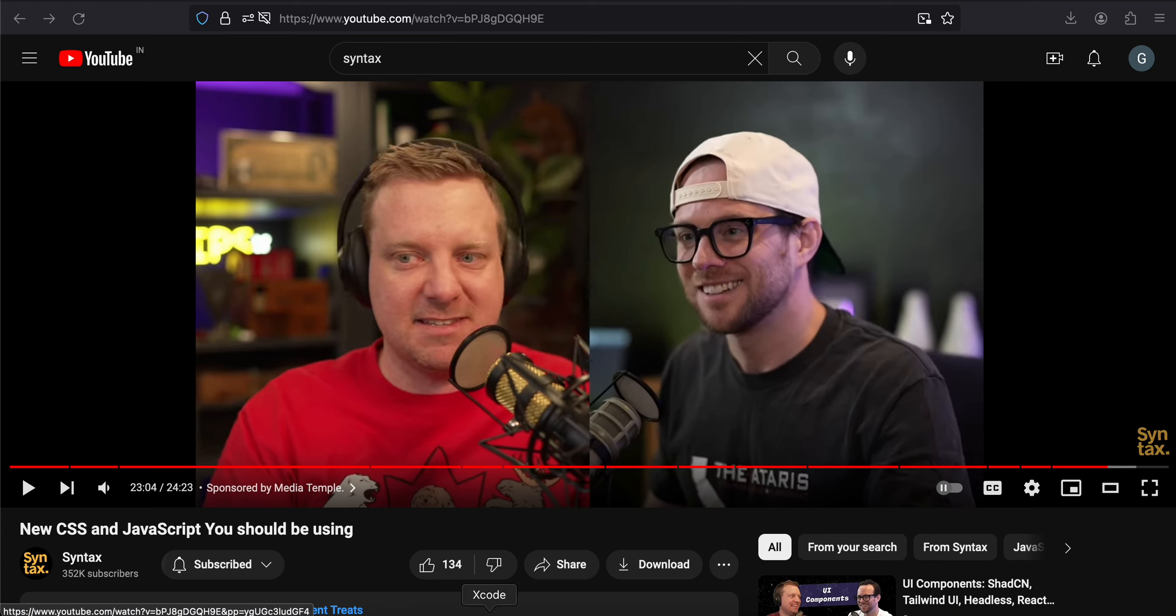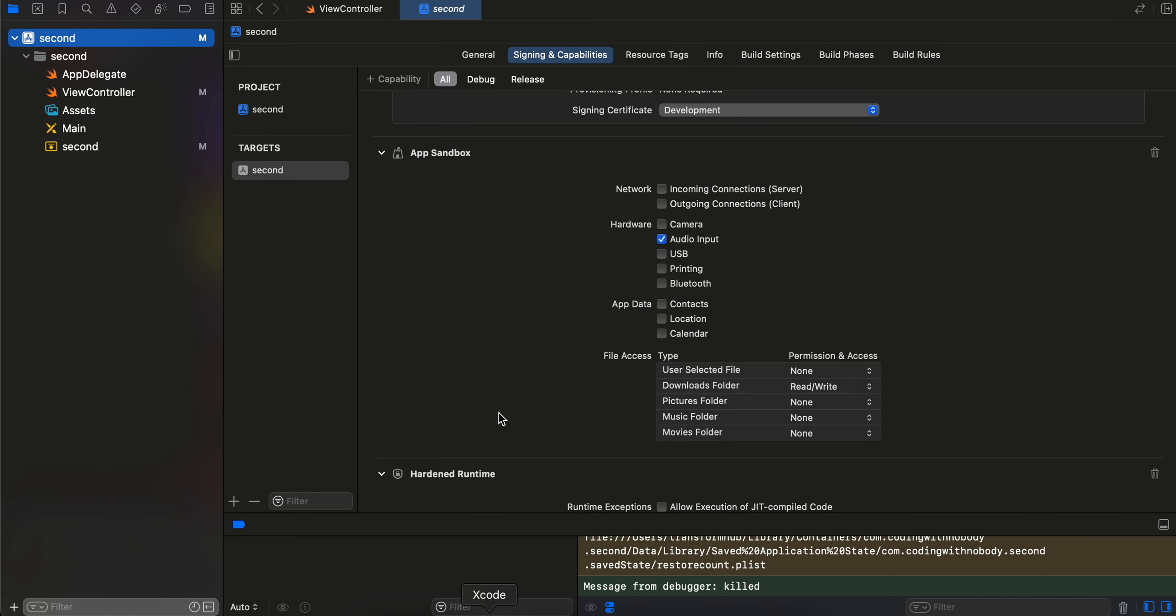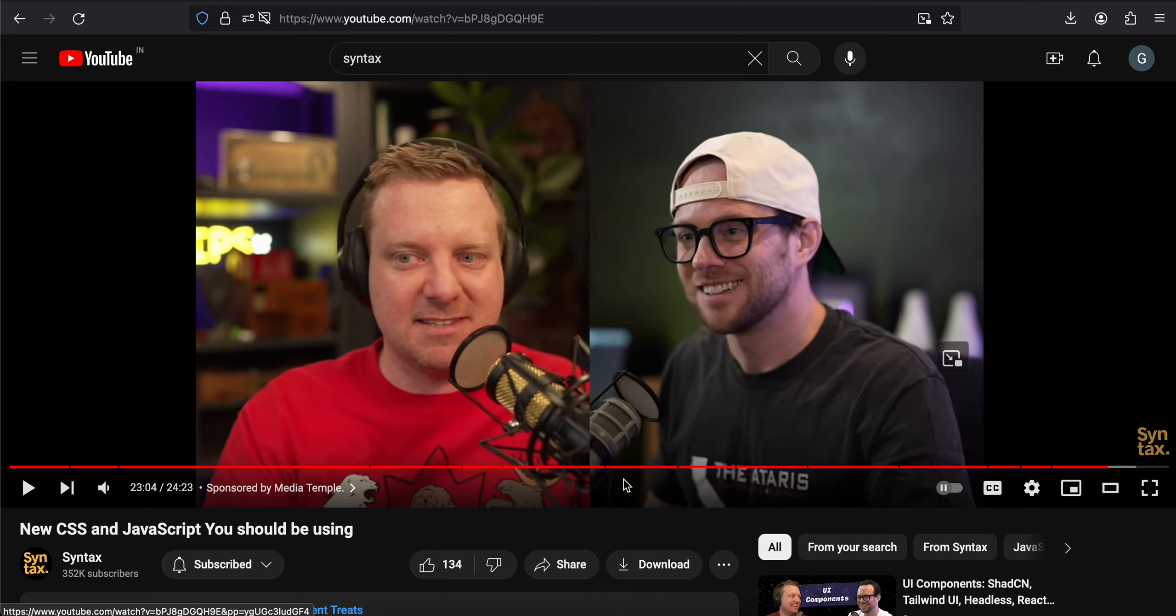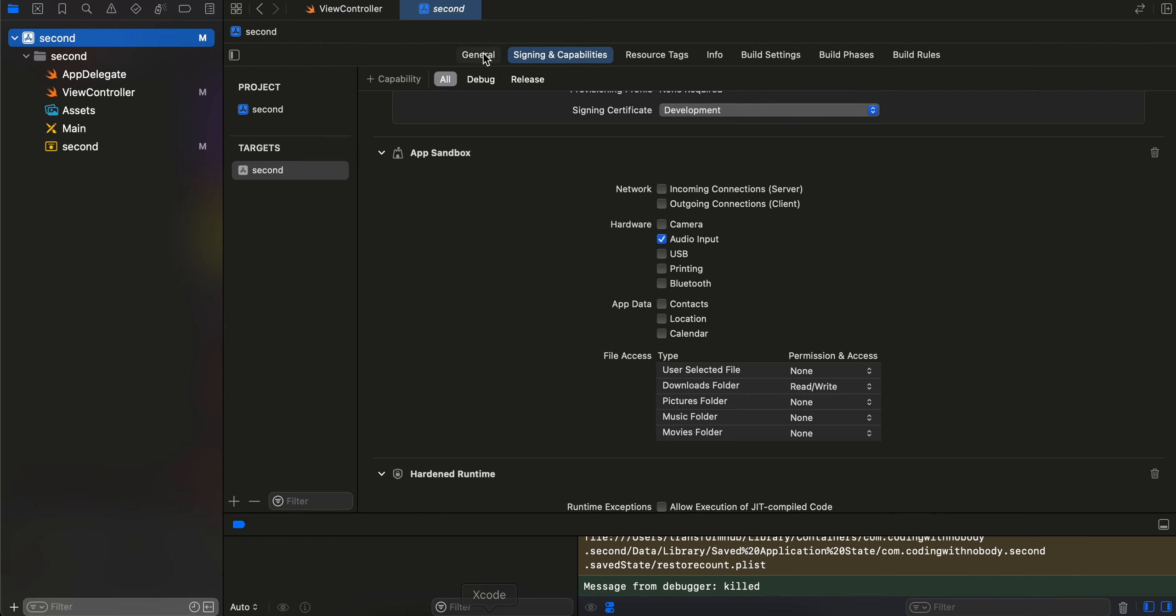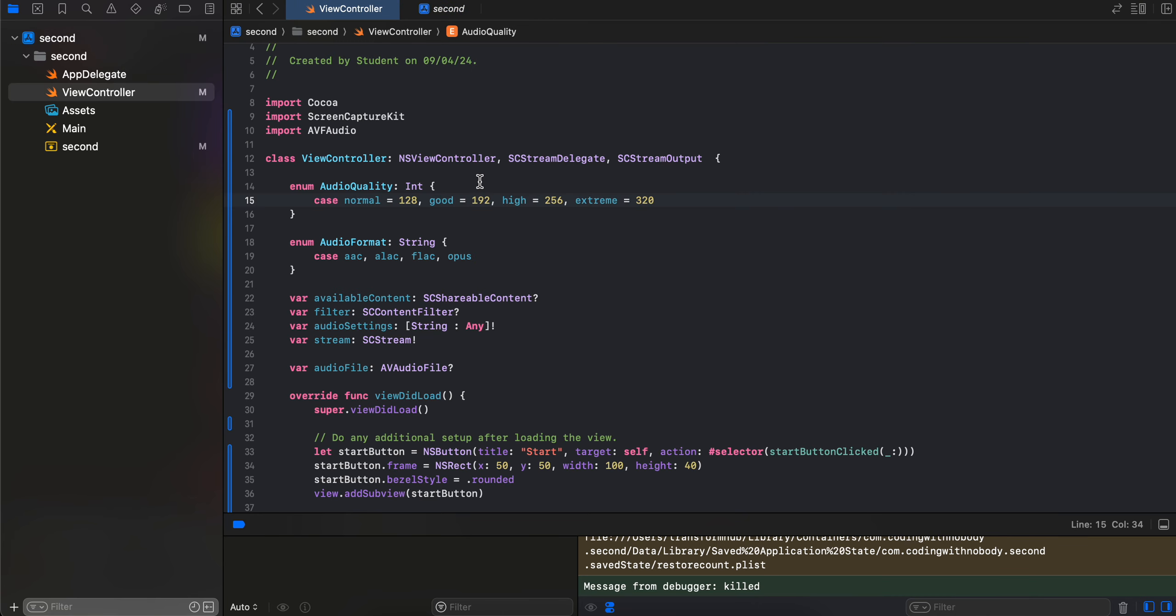Welcome back to the next video. In this video I will show you how to record audio from your macOS using Screen Capture Kit in a native macOS application. So yeah, let's get started.